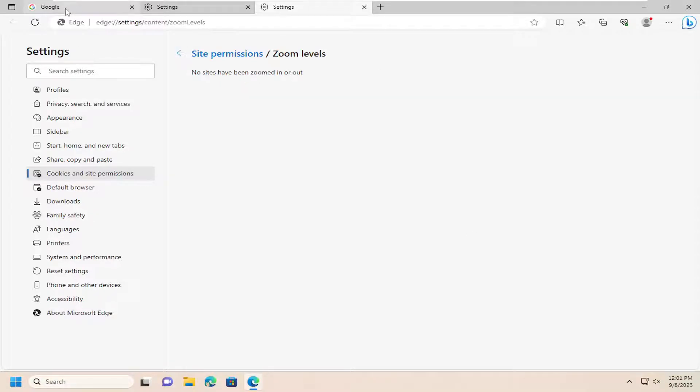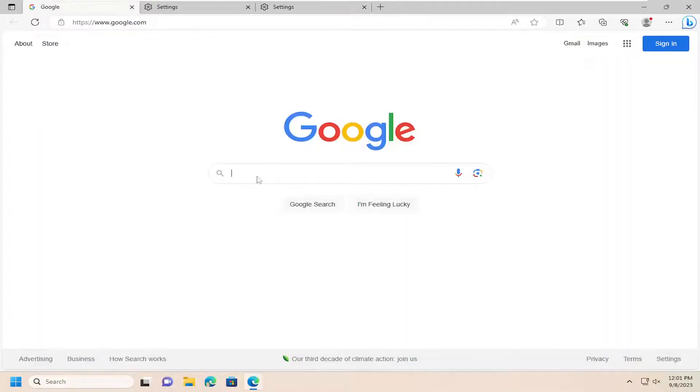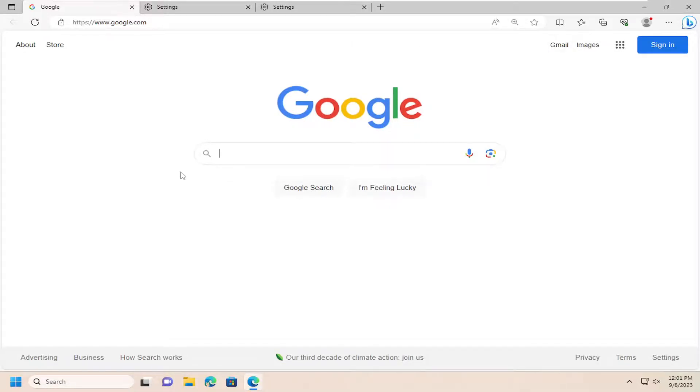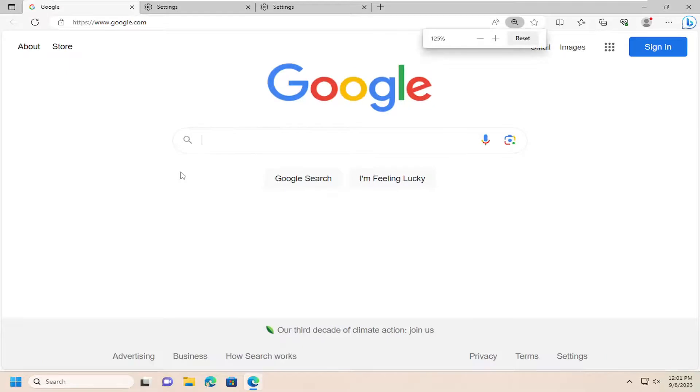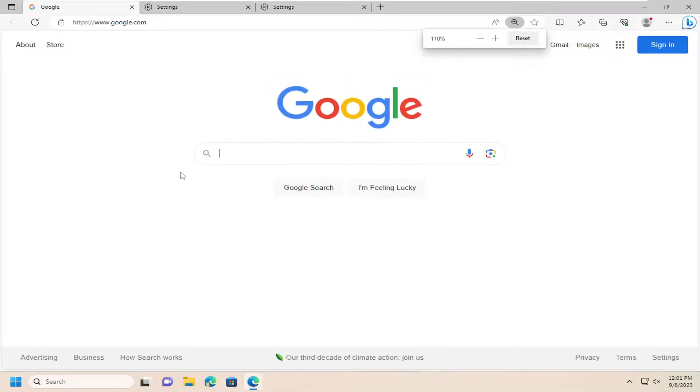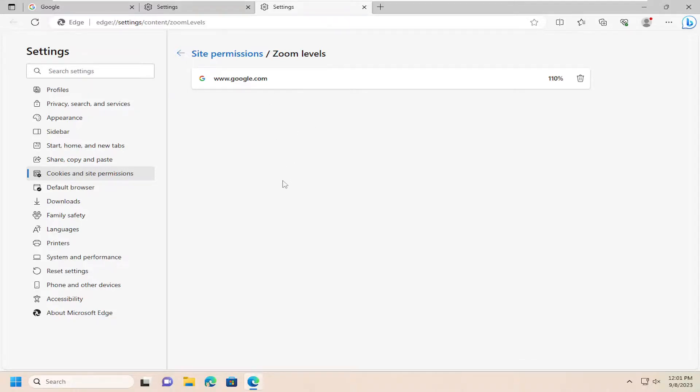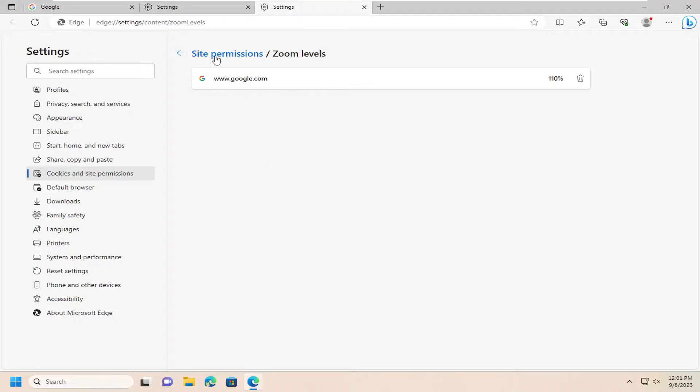So for example, if I were on Google right now, if I zoomed in on this web page using the control and the zoom or scroll button on my mouse, I can scroll in or out. And then if I were to go back into site permissions over here, I have the other tab open. You can see that Microsoft Edge does actually save these in here. So definitely a cool feature there to keep in mind.